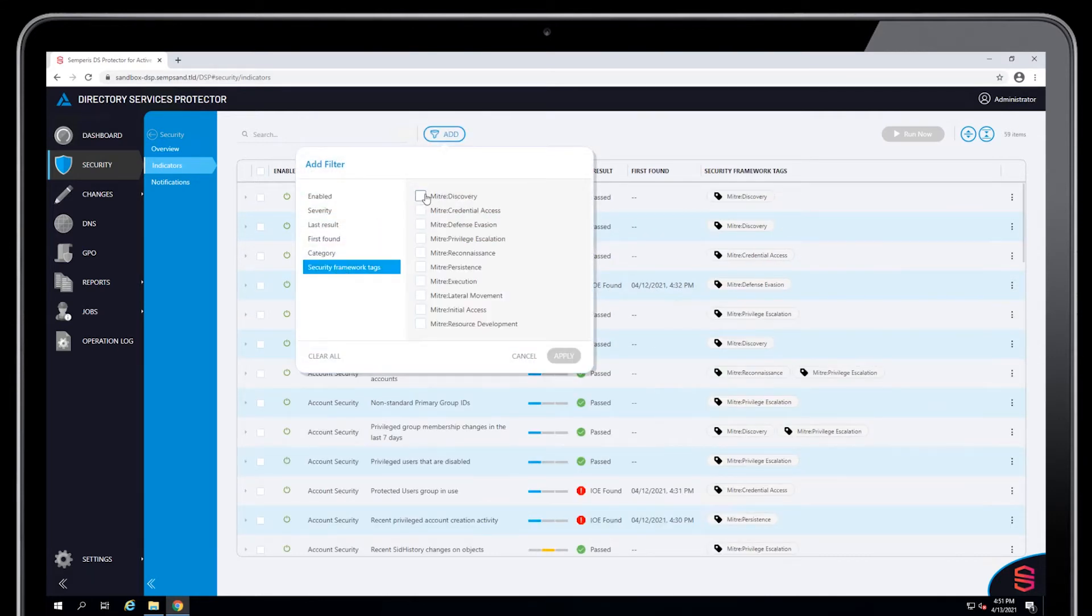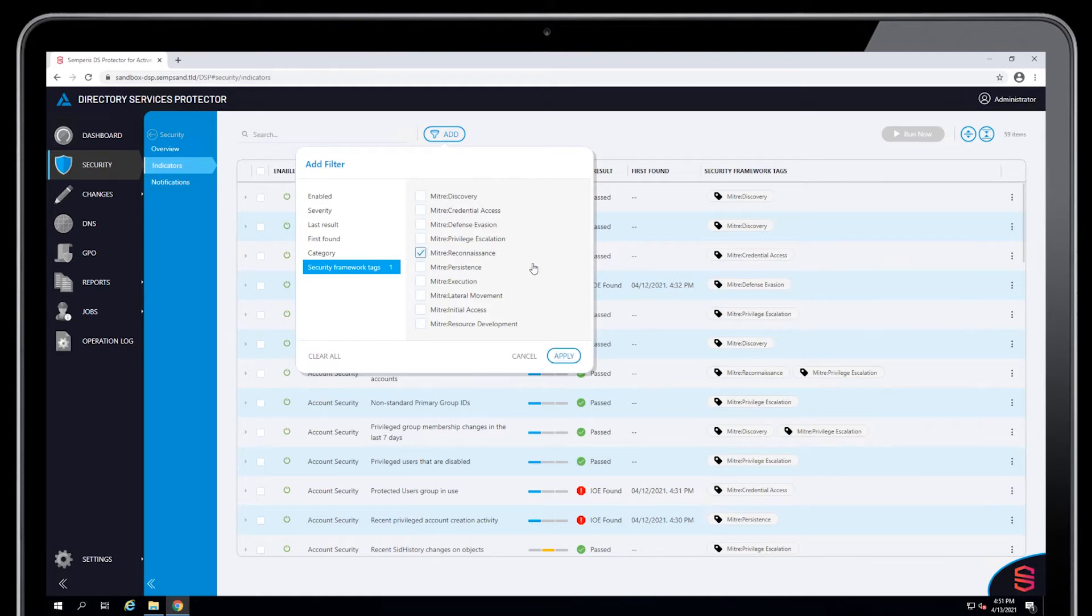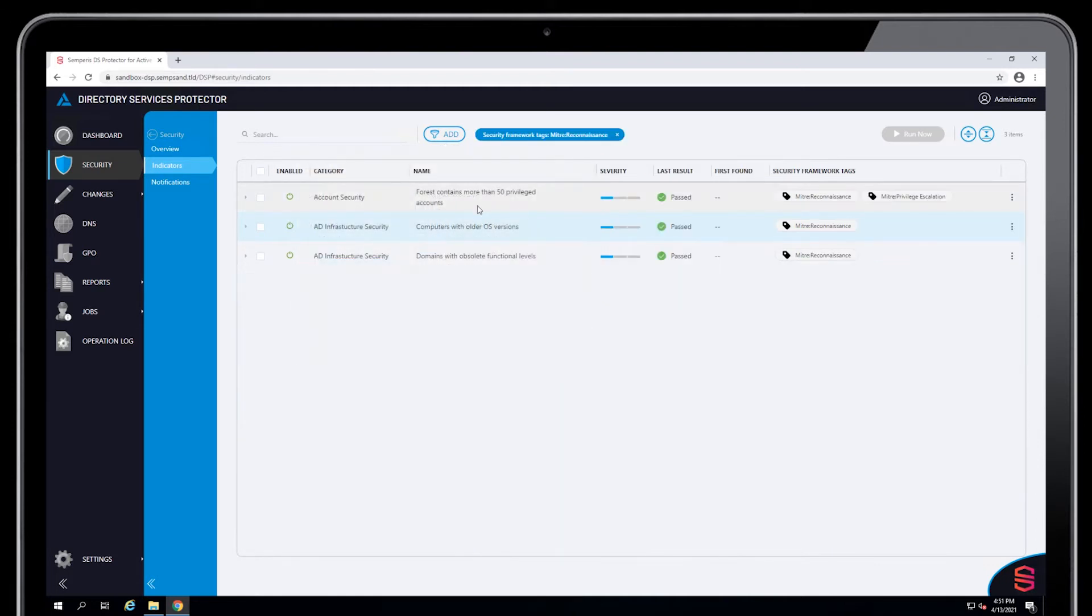A customer, for example, can filter based on MITRE ATT&CK TTPs. So let's say MITRE reconnaissance, I want to see all of the TTPs associated with reconnaissance.